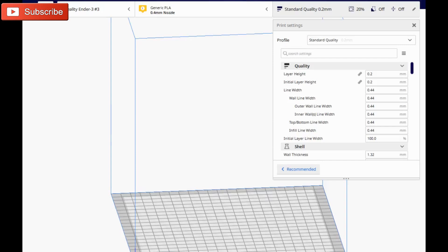Alright everybody, sorry for the background noise. My printer is running, but I just wanted to show you the new supposedly stable version of Cura 4.2.